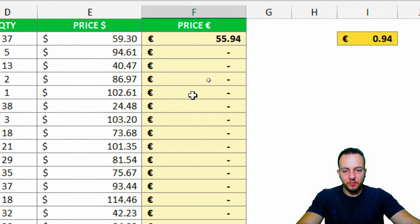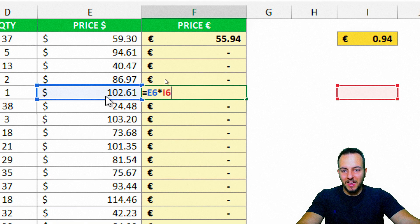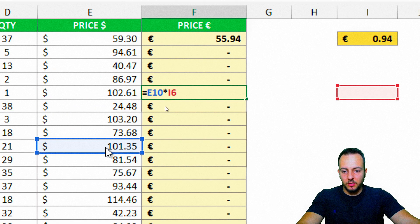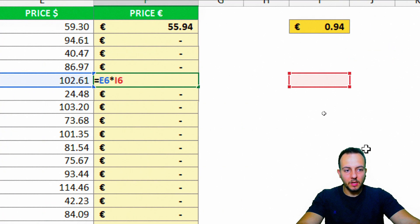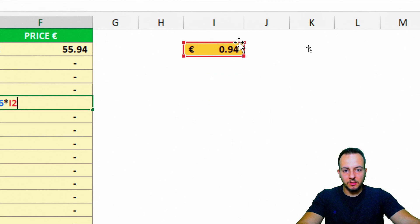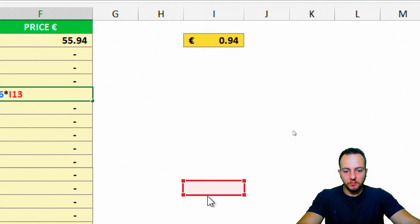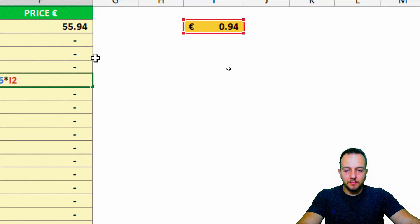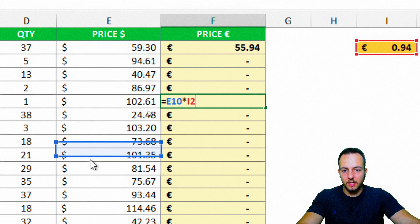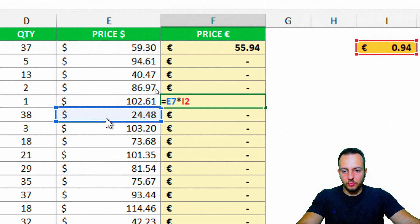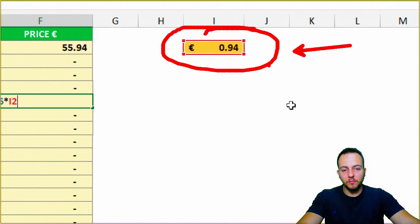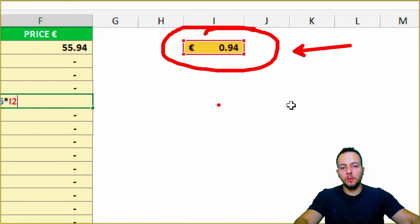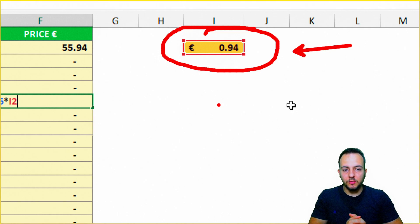Why does this happen? Because if you double-click any cell here, the reference of the dollar value is dragging down, along with the reference of the formula. The same thing happens with the reference of the euro conversion. So when I click, hold, and drag down a formula, all the references follow along. It can be a good thing for the price column on the left, because we need that reference to move down. But the conversion rate reference — I need to fix that. I don't want it to move down.